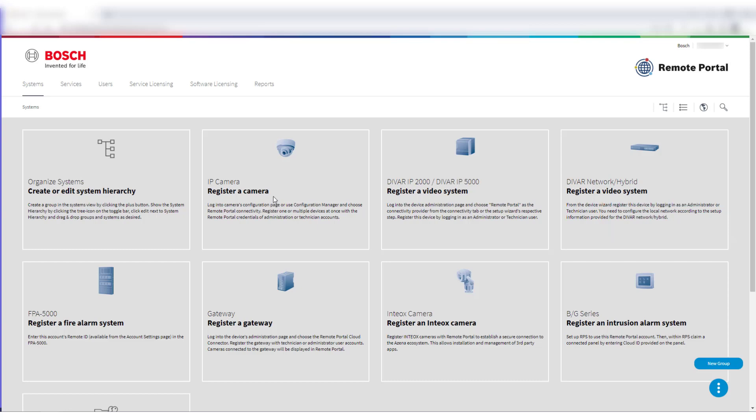You need to have the administrator role in Remote Portal in order to manage licenses, both for claiming the software order ID in the Remote Portal and to activate the licenses via Configuration Manager.